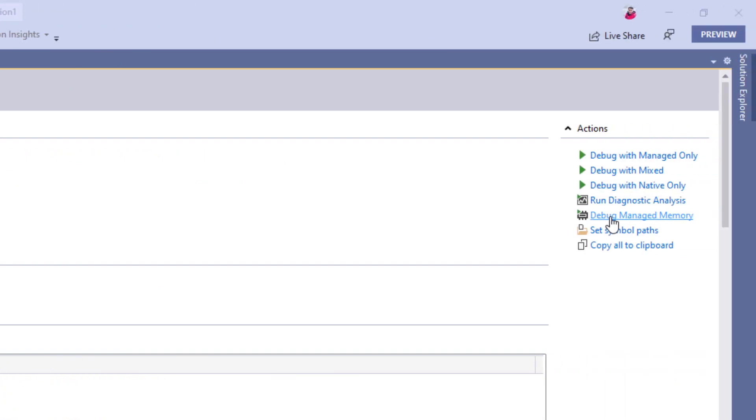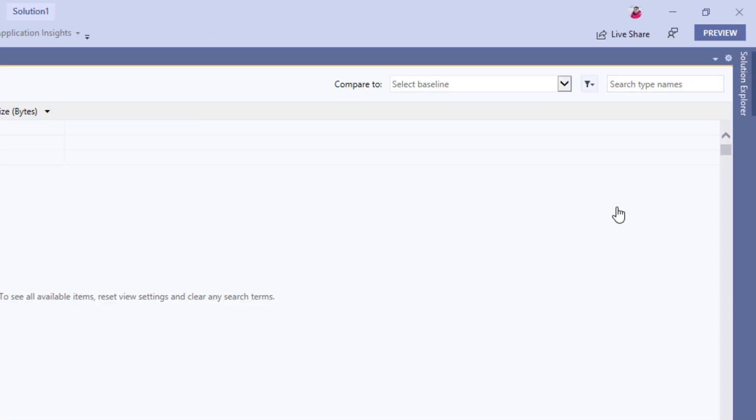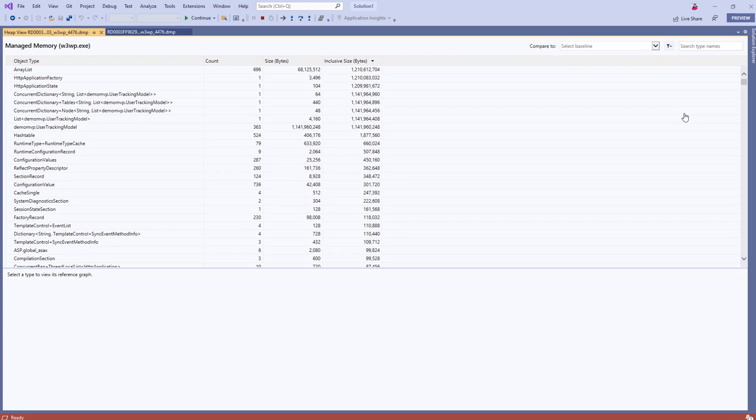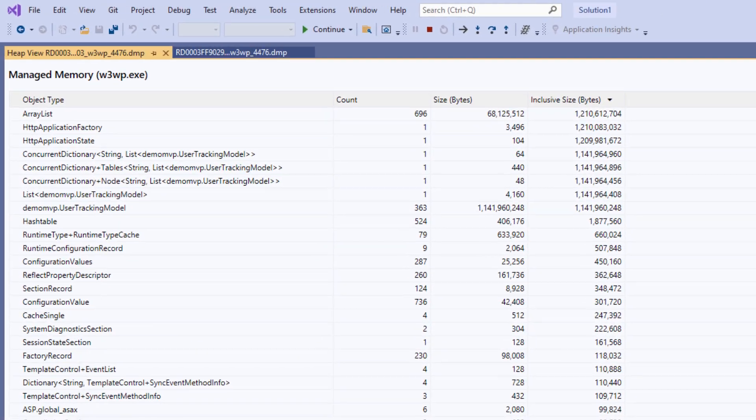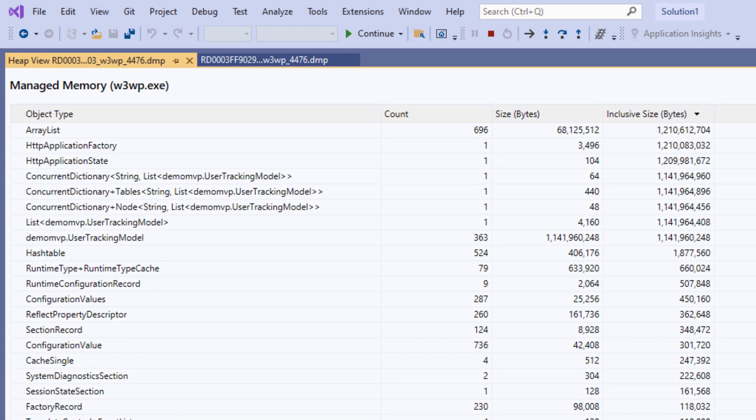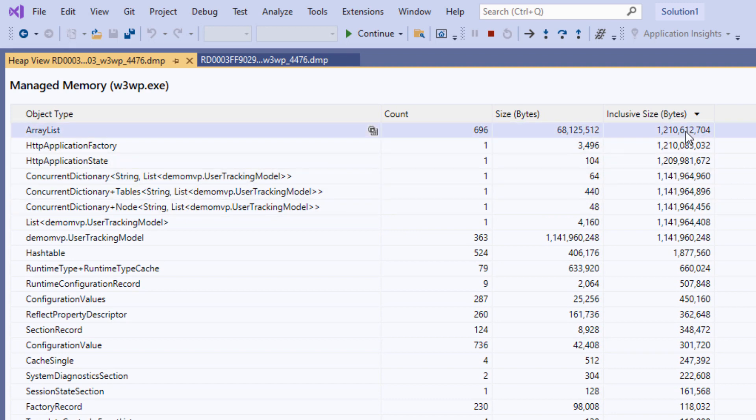I'll choose debug managed memory as we are trying to debug a memory leak. Clicking that Visual Studio shows us statistics of all the .NET types loaded in the dump and the memory consumed by each type and the inclusive memory consumed by that type. Inclusive bytes refer to any types that are referenced by the current type.